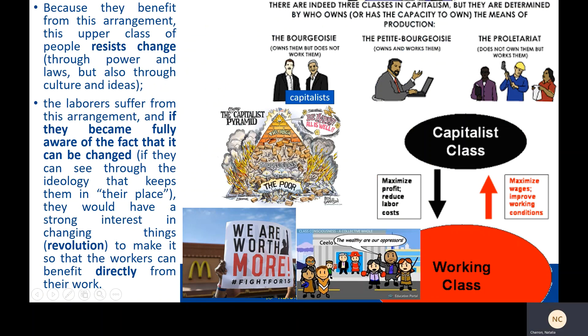Because they benefit from this arrangement, the upper class resists change through power, through laws, but also through culture and ideas. The laborers, the workers, suffer from this arrangement. And if they became fully aware of the fact that it could be changed — if they could see through the ideas and ideology that keeps them in their place — they would have a strong interest in changing things, perhaps through revolution, to make it so that workers could benefit directly from their work.